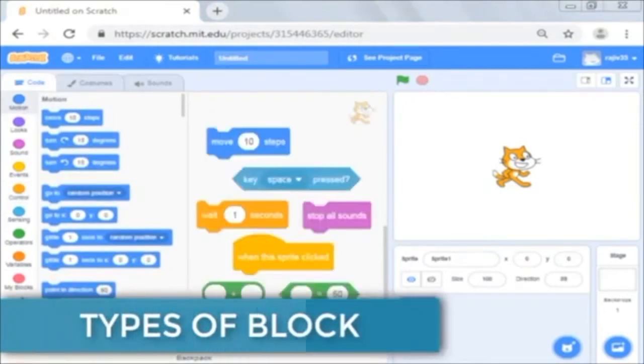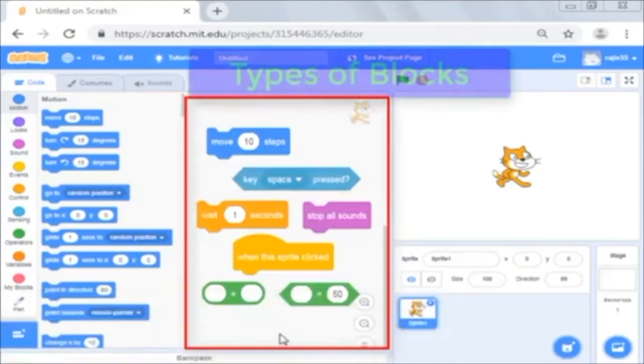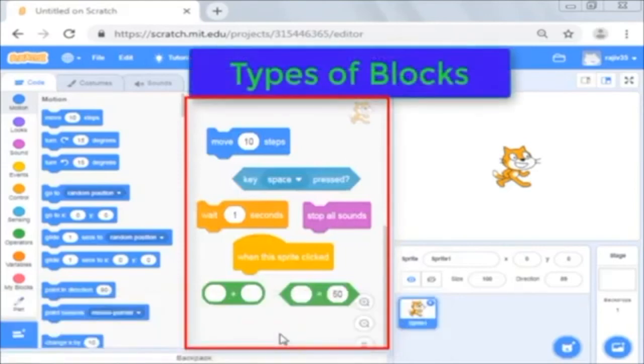Other than the color, you would have also noticed that the blocks have different shapes.